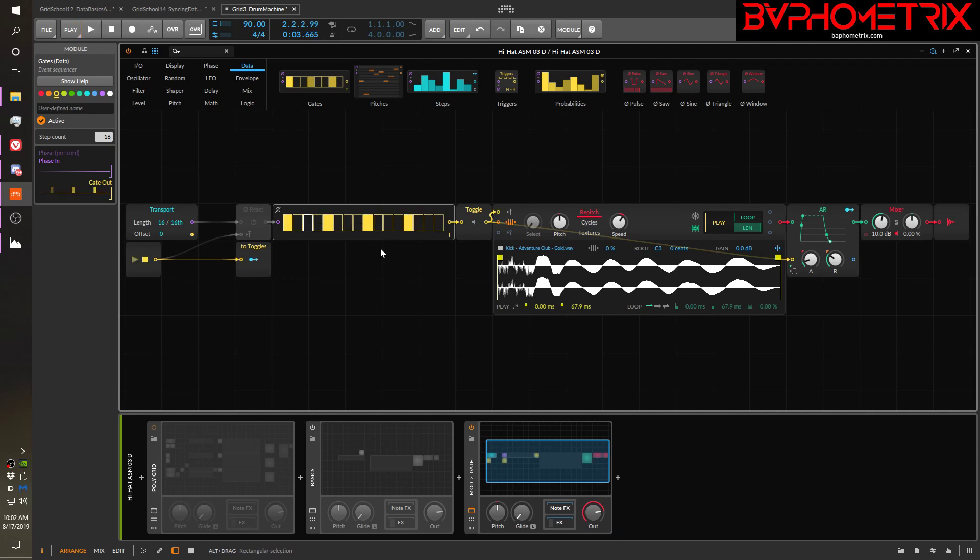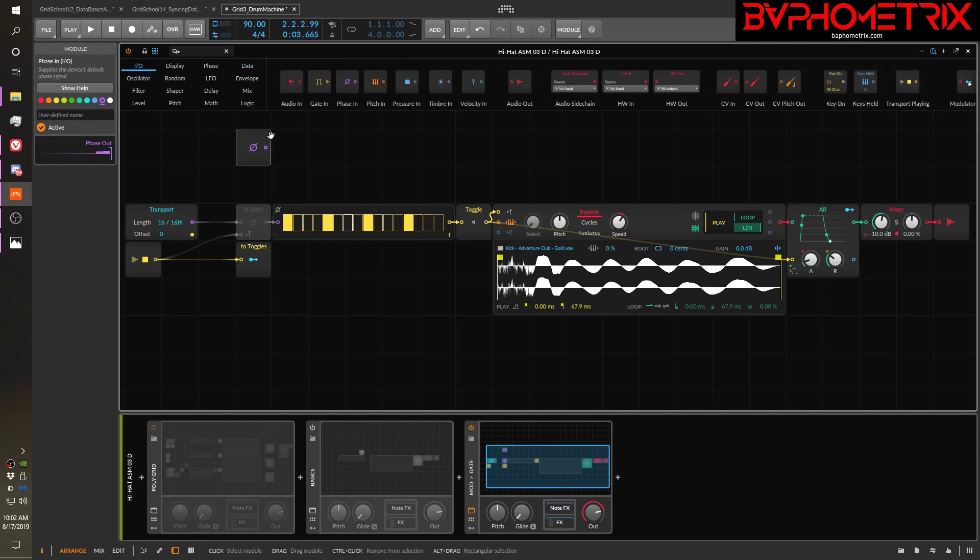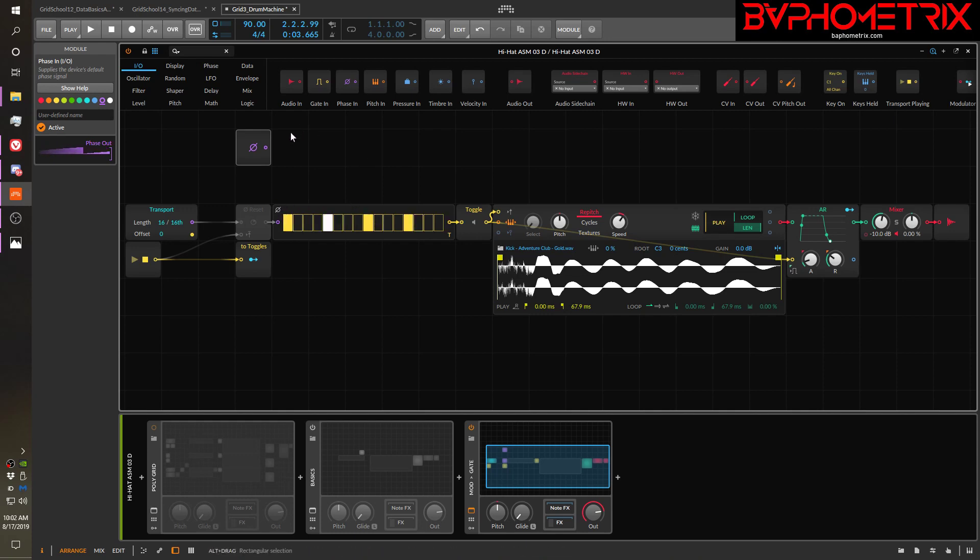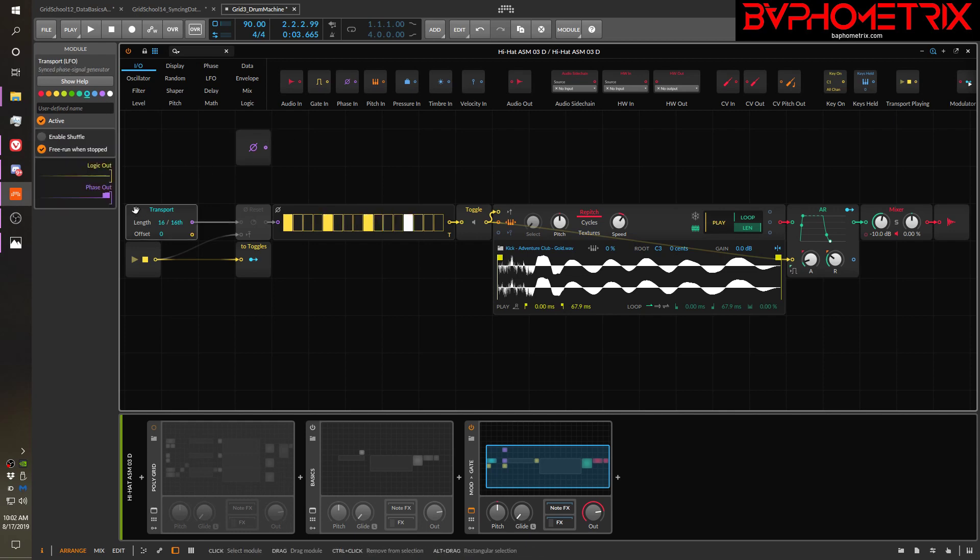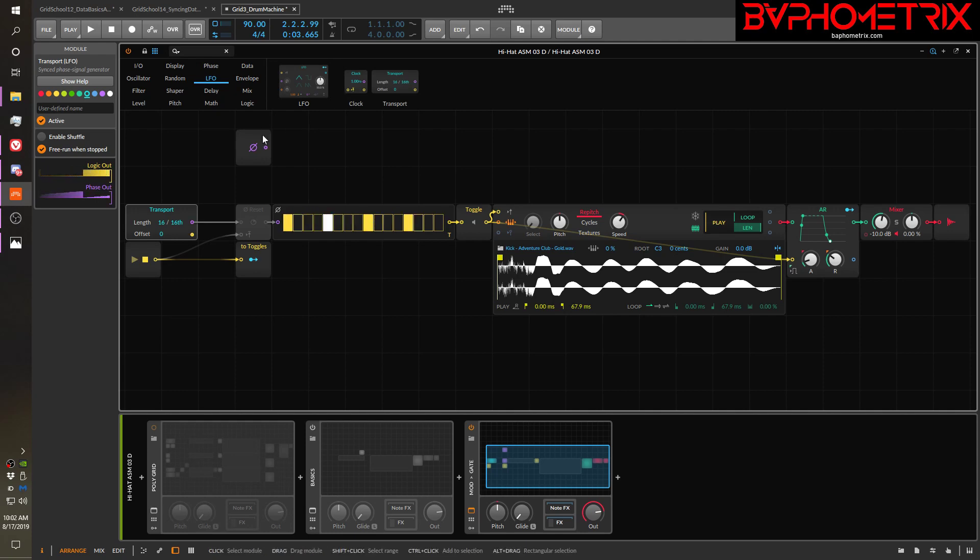Now, what's providing the phase? We don't have a phase device here. We don't have this thing anywhere in the grid, and we don't have the phase pre-cord of the gates on. So how is phase actually working here? Why is it working? That's because there's another thing that can produce phase, and it's called the transport LFO. It's in the LFO section. It's right here. And transport is kind of like a miniature embedded portable phase generator.